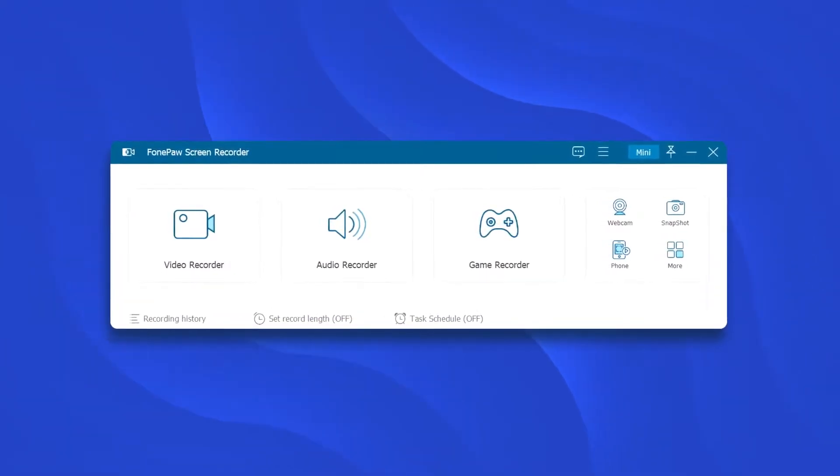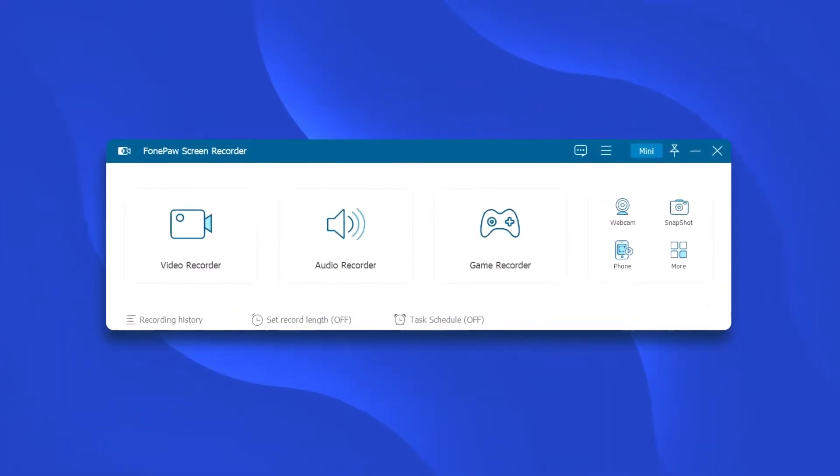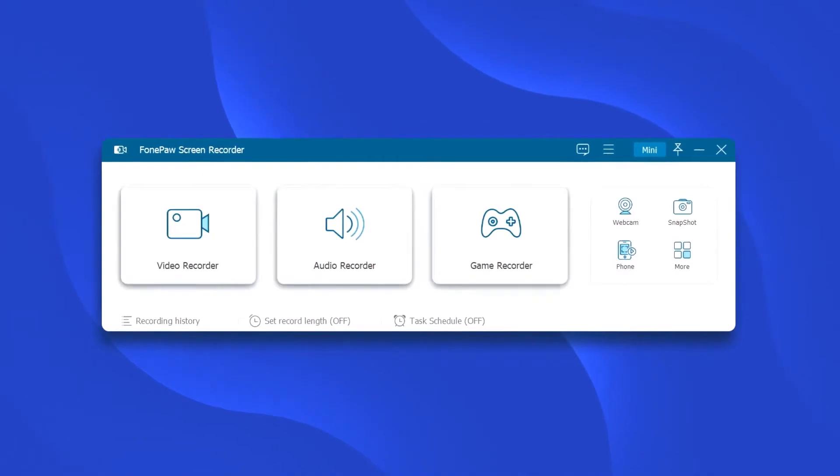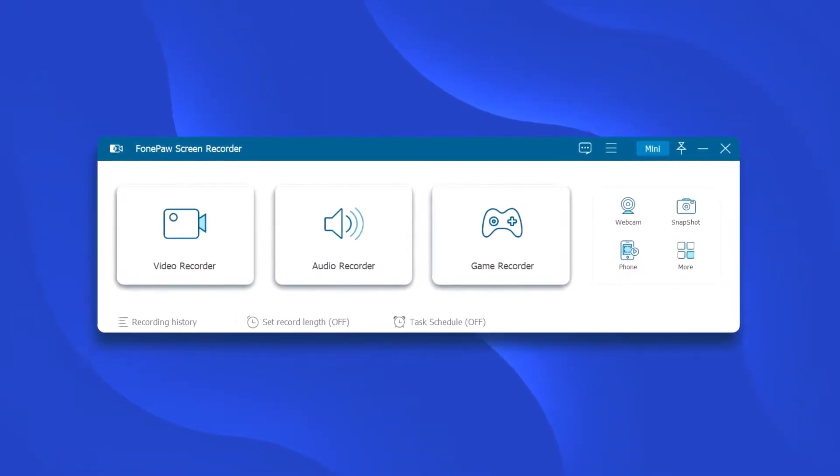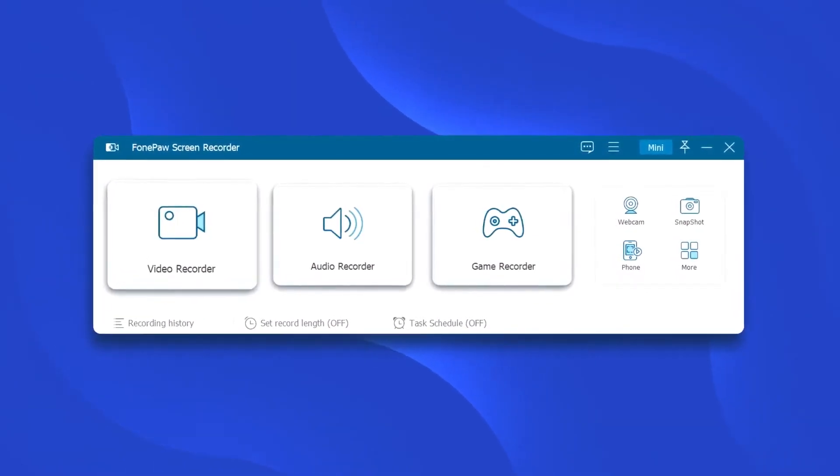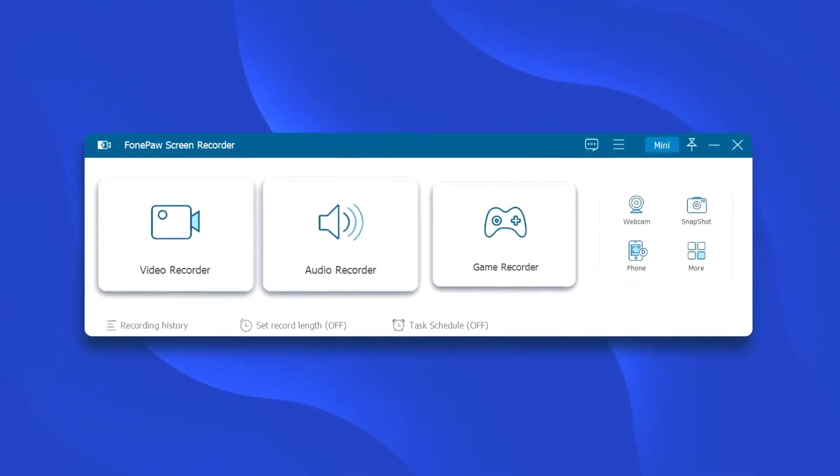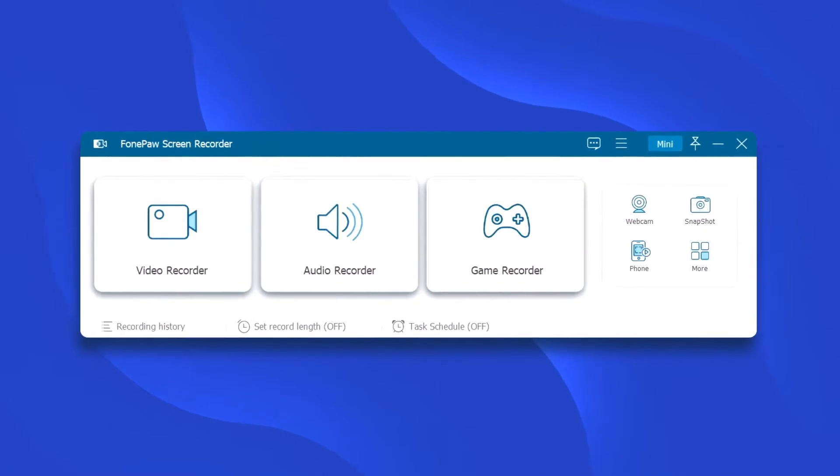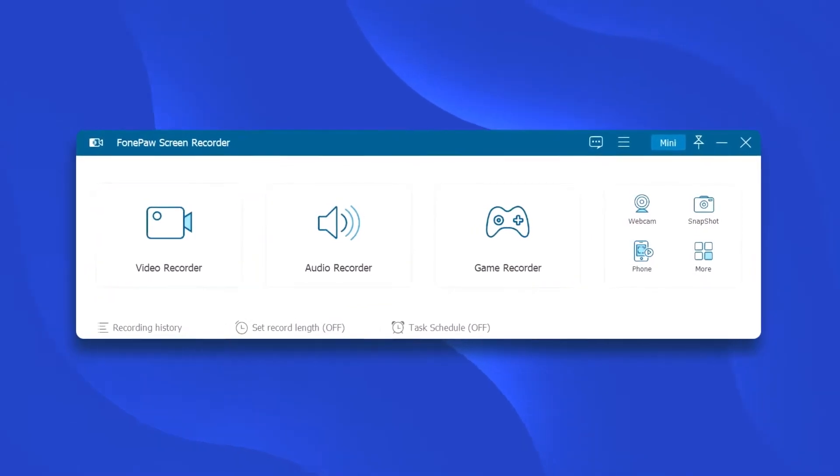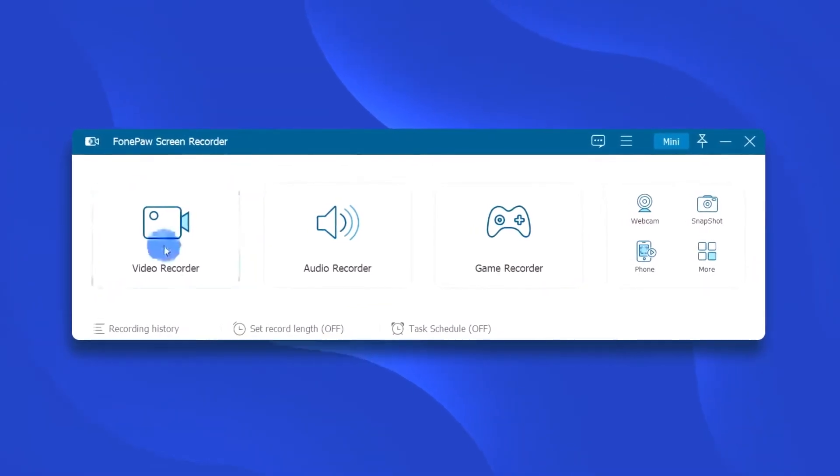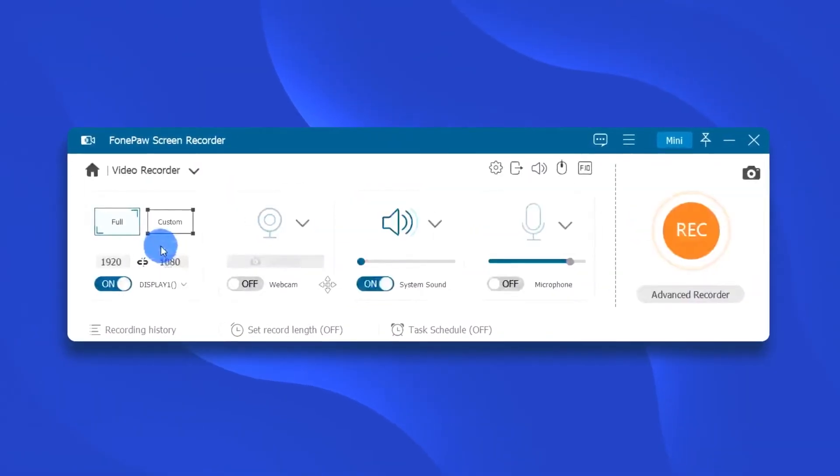Now launch this screen recorder and you'll see three modules in the main interface: Video Recorder, Audio Recorder, and Game Recorder. Click Video Recorder to record the computer screen.